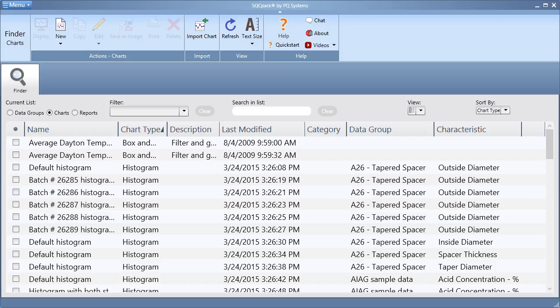Chart groups offer easy access to related charts and also allow for quick saving or printing to share your charts.